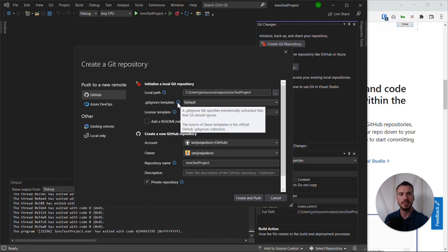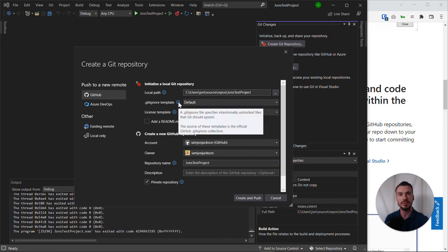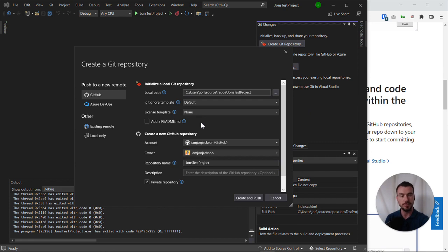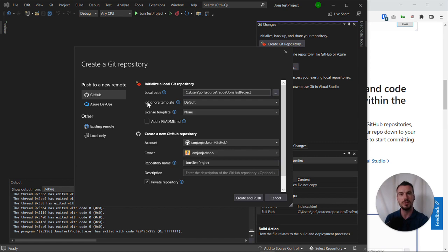A gitignore essentially specifies intentionally untracked files that Git should ignore. Not every file in our Solution Explorer or our project do we want to version. Some are temporary files, some are local configuration files with passwords and credentials. So we don't want everything going up to GitHub and that's what a gitignore file controls.